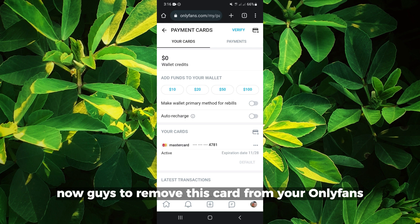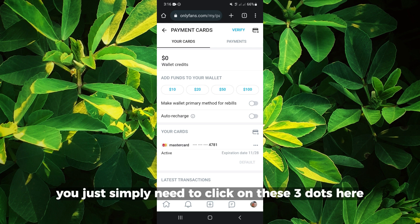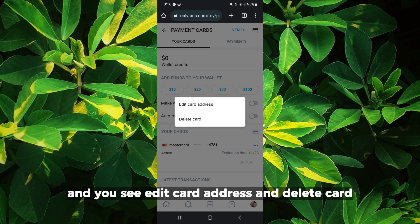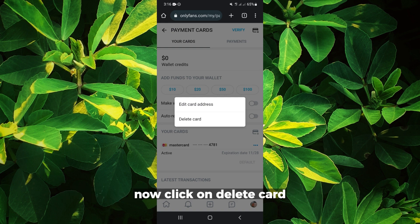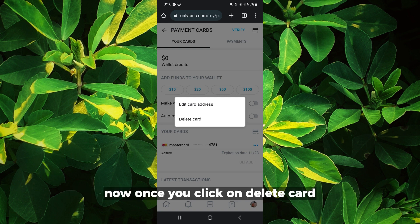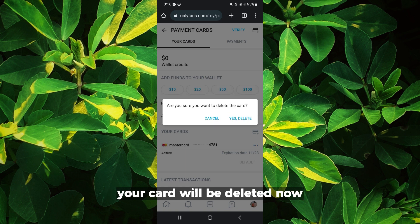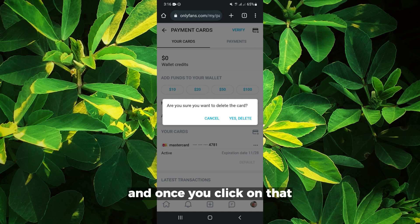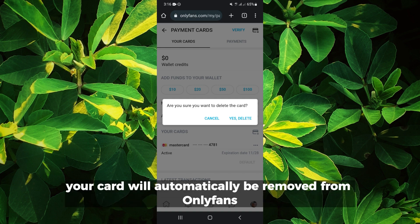To remove this card from your OnlyFans, you simply need to click on these three dots here. You'll see options: edit card address and delete card. Click on delete card. Once you click on delete card, click yes to confirm, and your card will automatically be removed from OnlyFans.